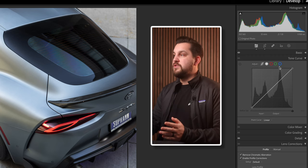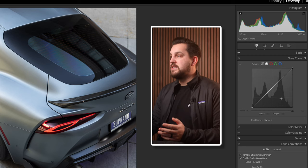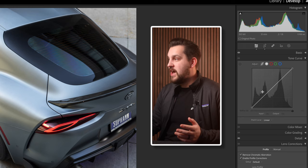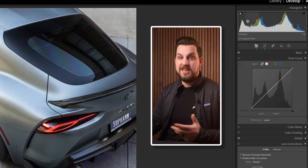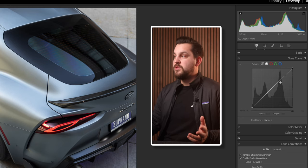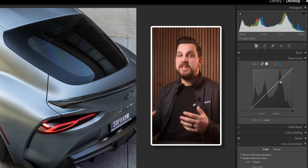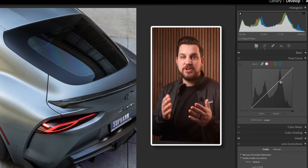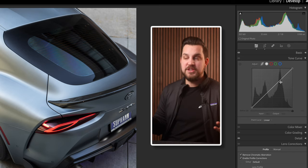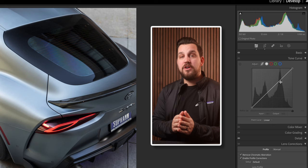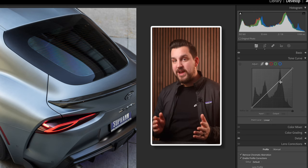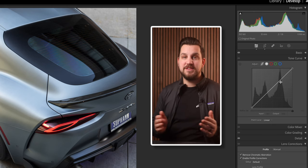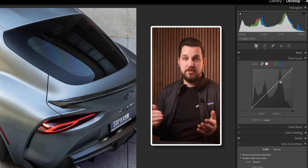The tone curve has an almost direct correlation to the shadows as it does up in the histogram. What it's doing is painting a picture of where our highlights, shadows, and mid-tone details are. The highlights are on the farthest right side of the tone curve and the shadows are on the farthest left, or the bottom.